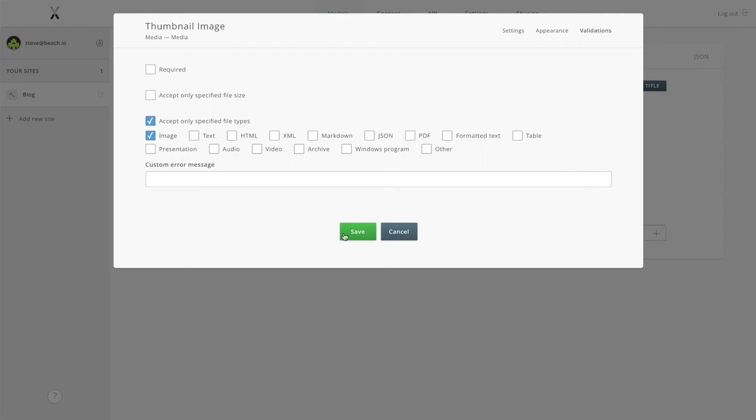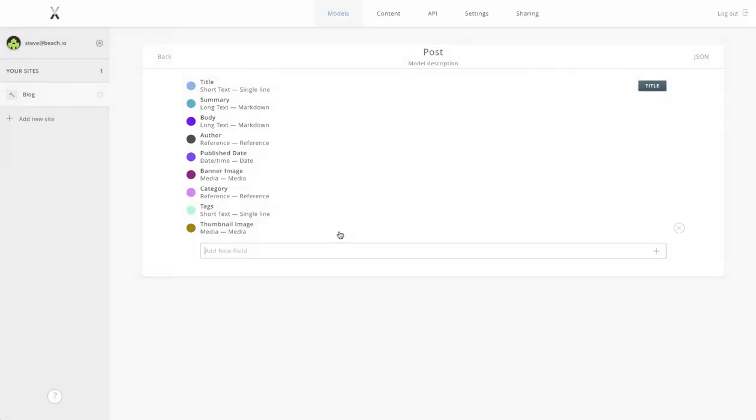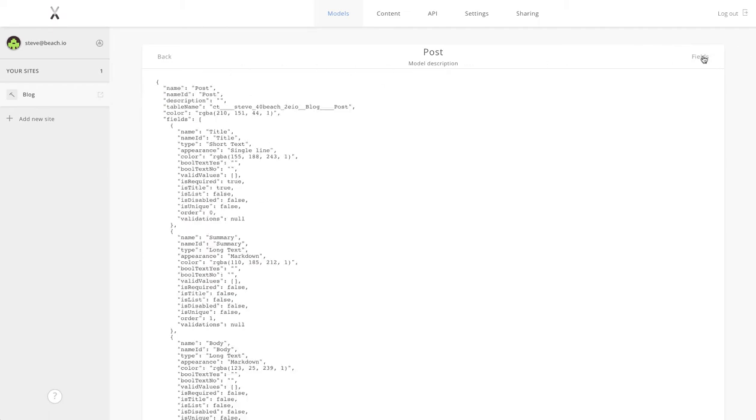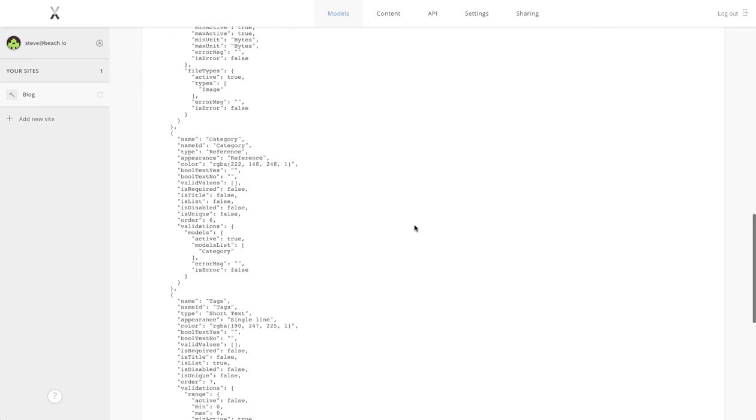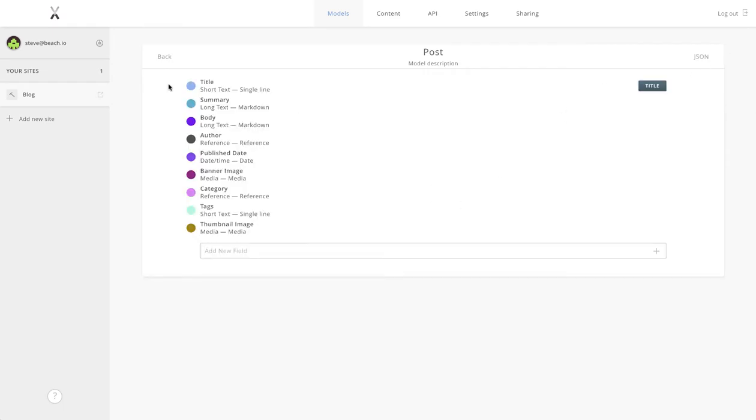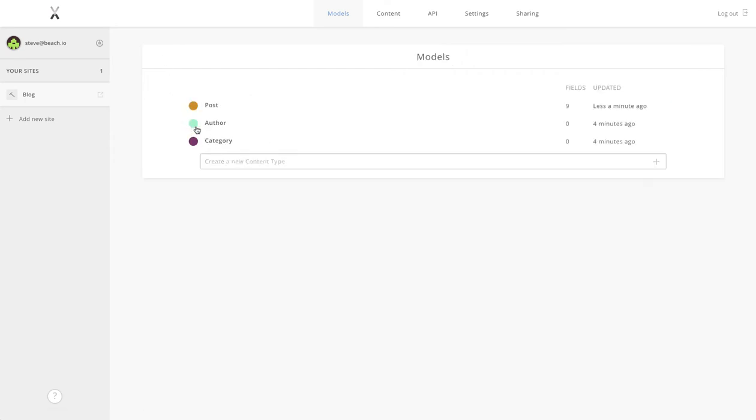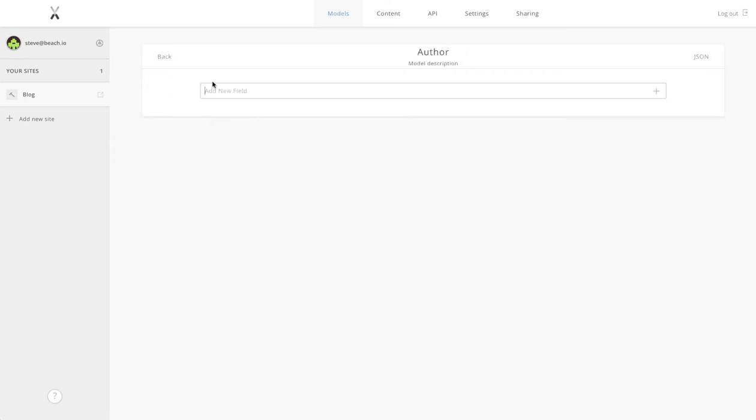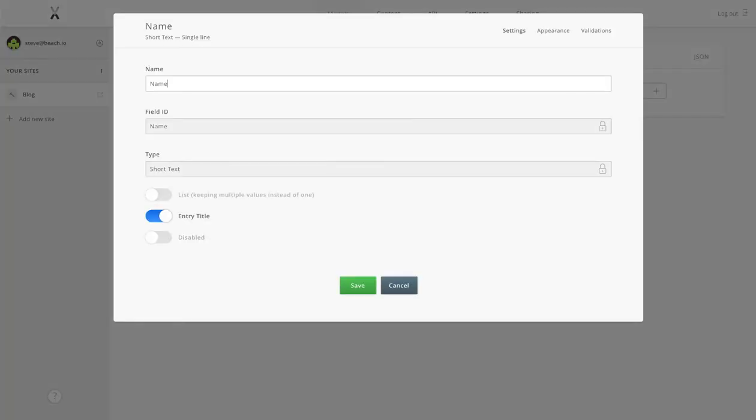Okay, alright, that's our post. That's our biggest model with lots of fields in there. As you can see, as a result of that we've now got a really nice JSON structure for our post model.